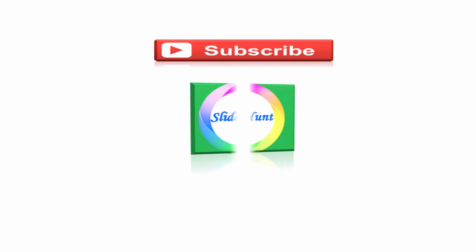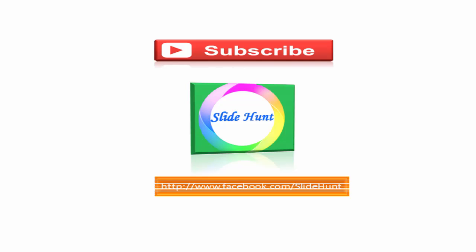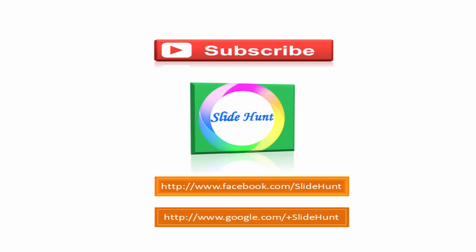Thanks for watching. To watch more videos, please subscribe this channel SlideHunt. You can like my Facebook page at www.facebook.com/slidehunt and you can follow me on Google Plus at www.google.com/+slidehunt.